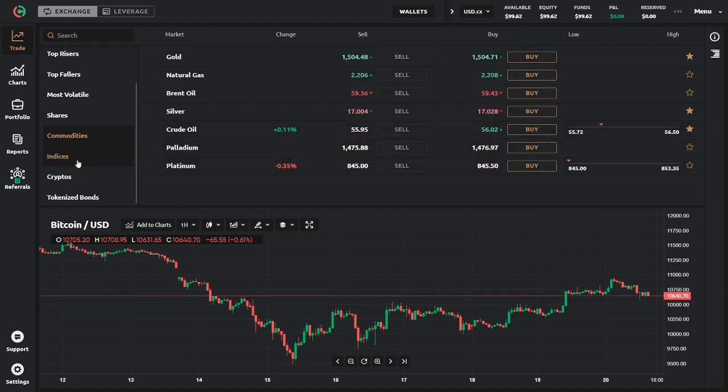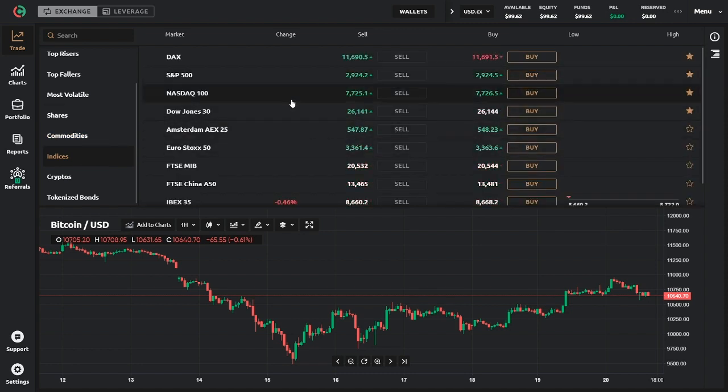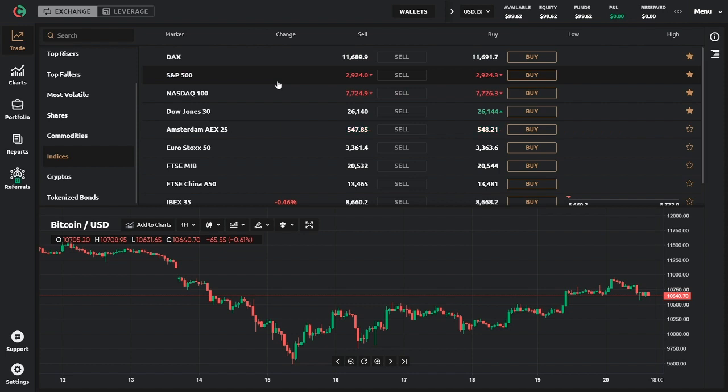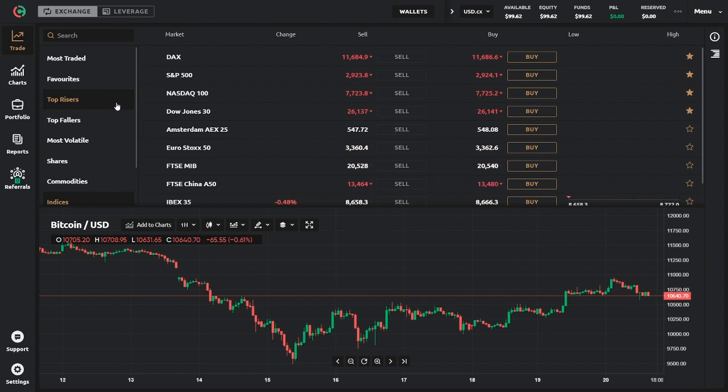Looking here on the indices, you can see here the most popular ones. Here are Nasdaq, S&P, Dow Jones, as well as Euro stocks. Okay, now it's time to learn how to trade.